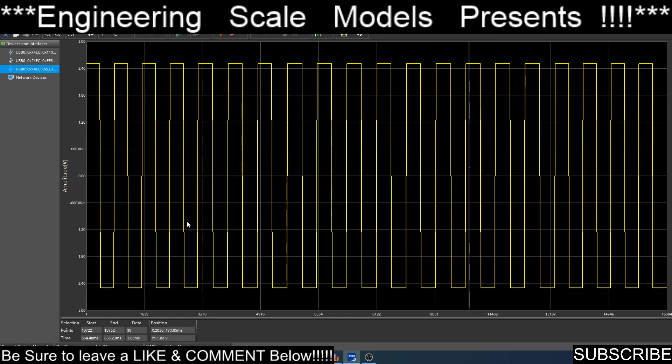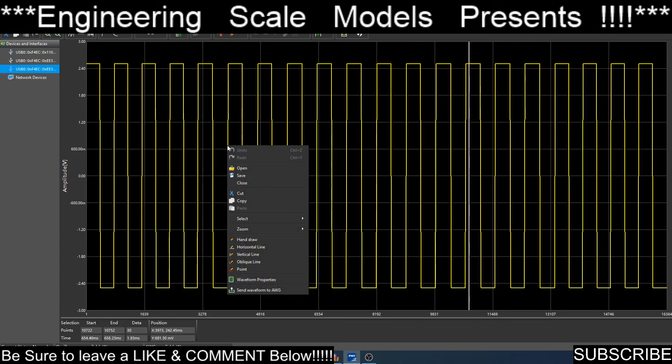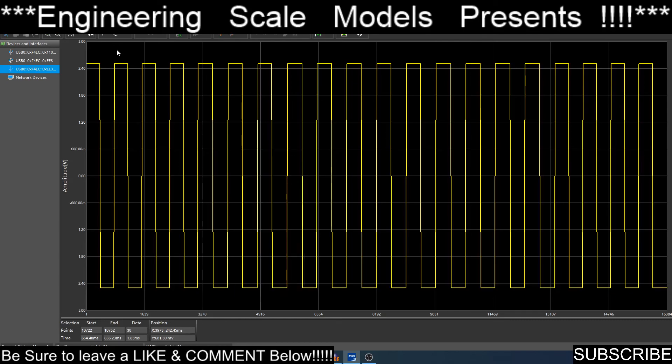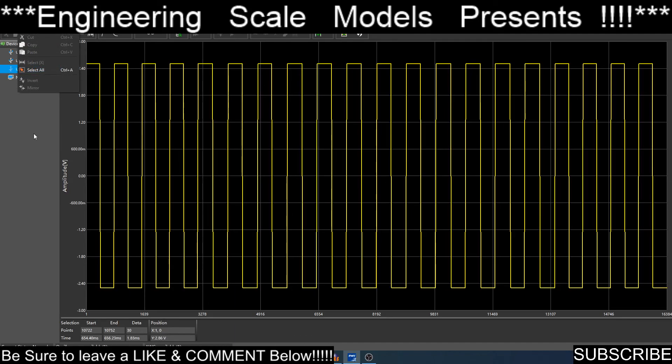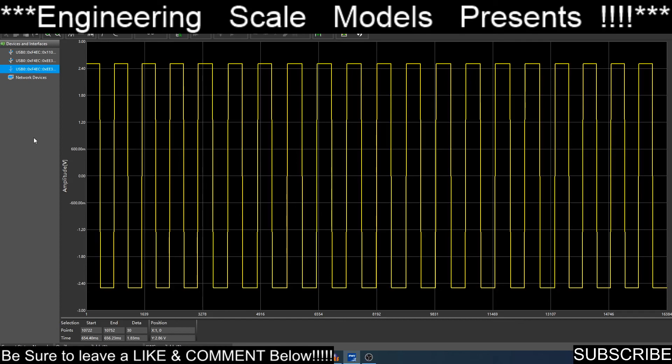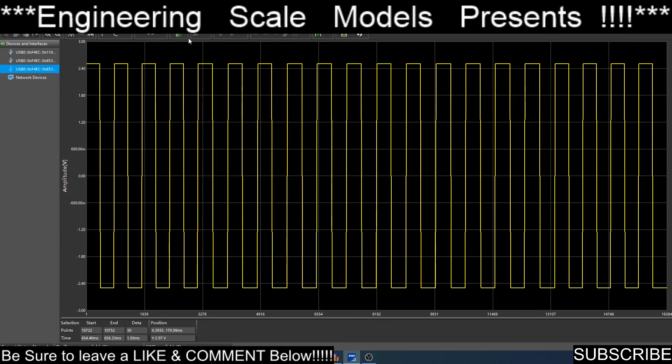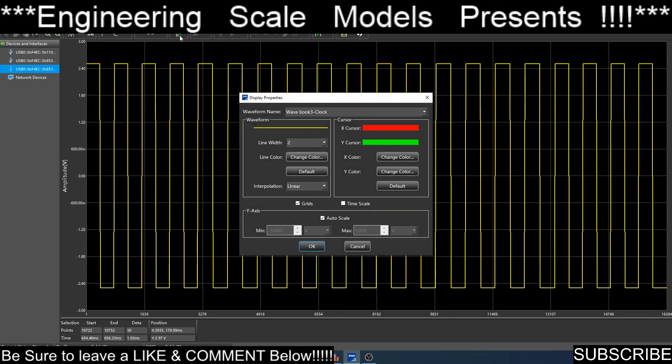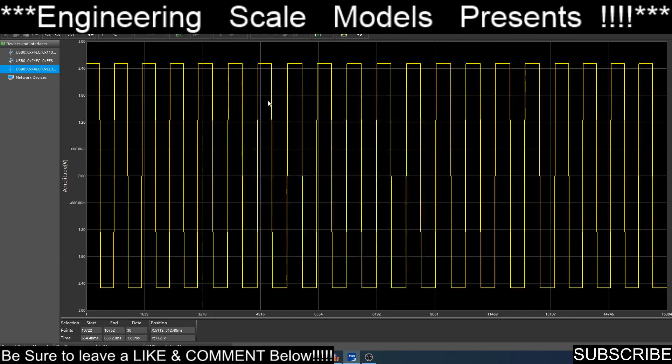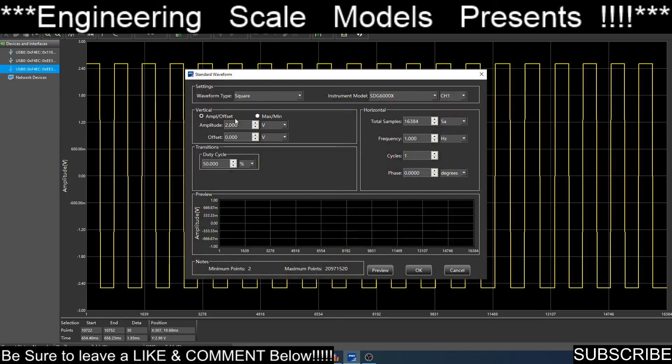I need to edit it. I need to put an offset in here. Putting an offset on the actual scope is pretty easy. We'll just do another square wave.